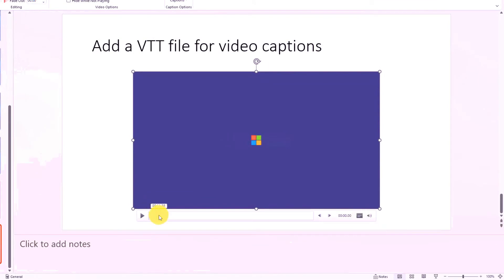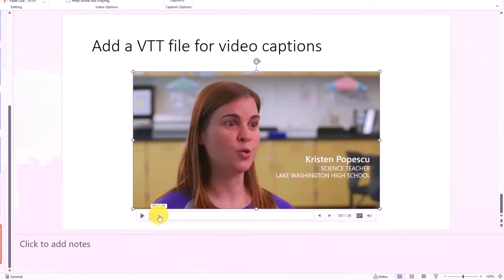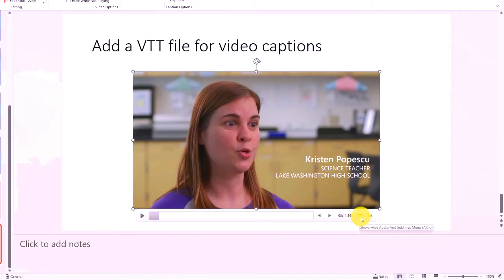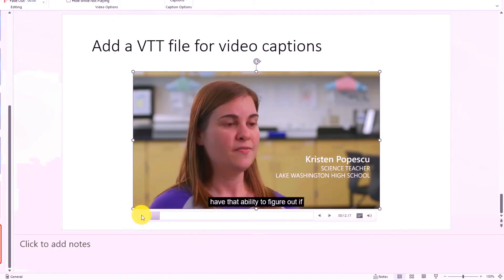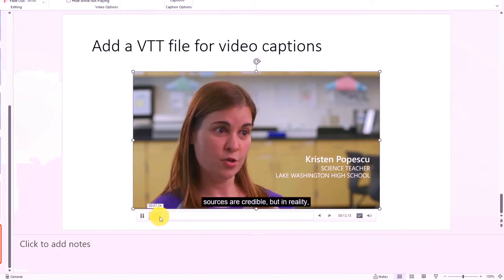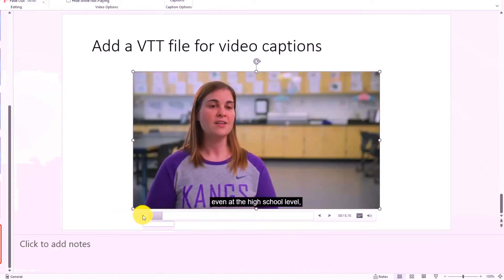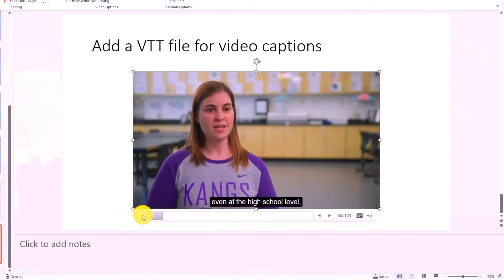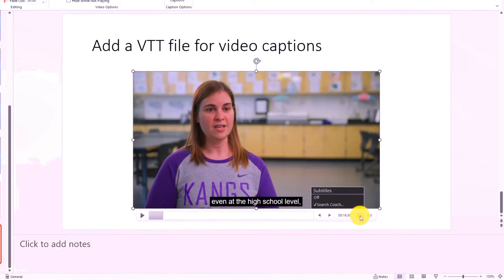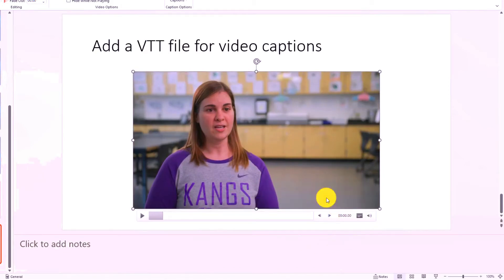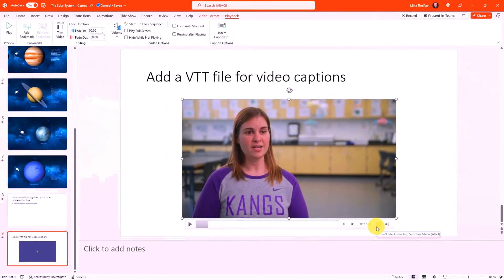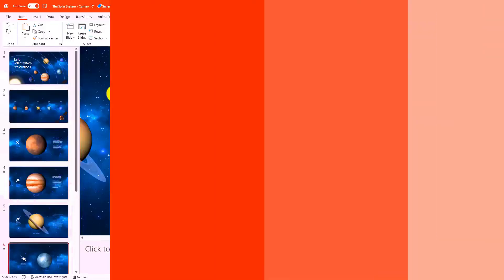Now it's added that little captions file right here. So now I'm going to go into the video where there's a person talking. And so I'm going to hit play and I've got the captions enabled. So let's hit play. Figure out if sources are credible. But in reality, even at the... So now you've got the captions right there on the video automatically. I can click this to hide them if I want and turn them off. So really handy to make your videos in PowerPoint more inclusive.